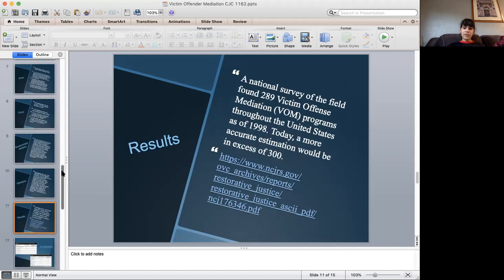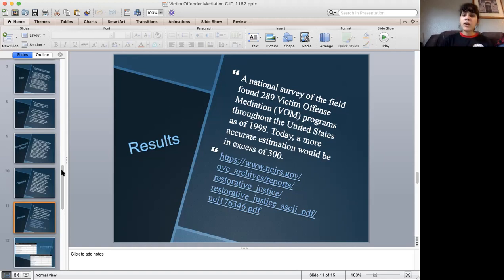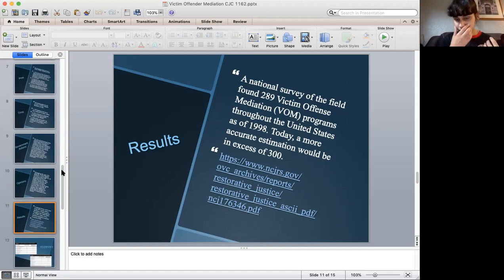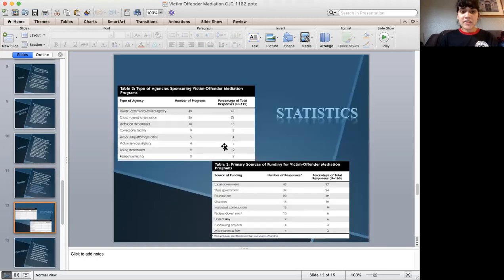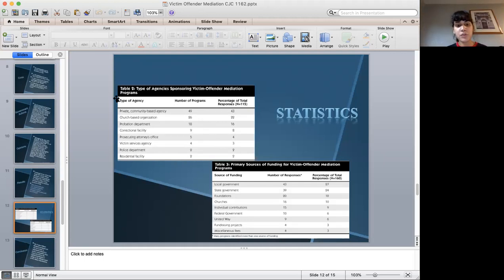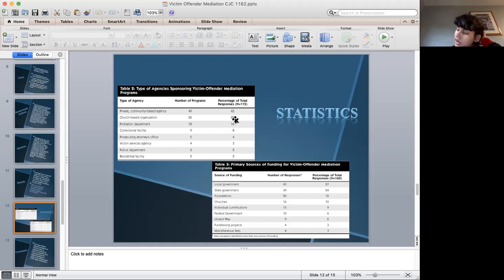The main results show that since 1998, more than 300 programs are being developed each year. With them, they can run well through society and help communities in need to be protected from these offenses. Some statistics were added about the types of agencies sponsoring victim offender mediation programs and the primary sources of funding for victim offender mediation programs.